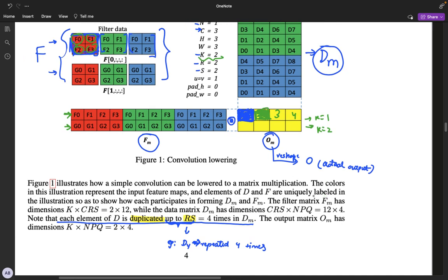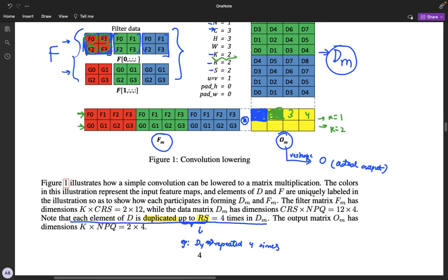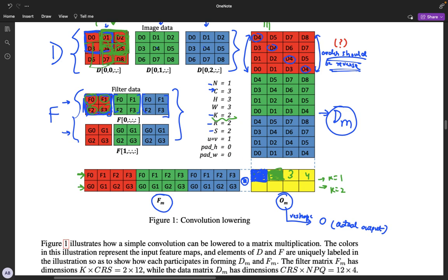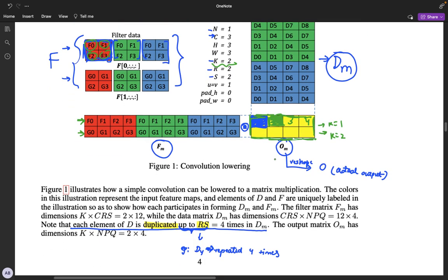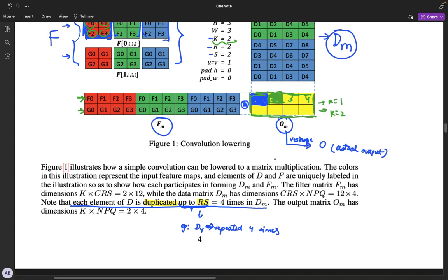Once we have Om, we just reshape it. All the elements of Om have all the information of the convolution of D with F. So once we have this, we can reshape Om into O and we'll get the required result.